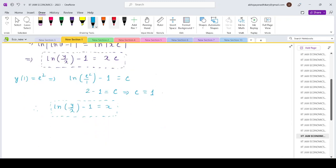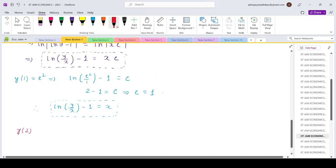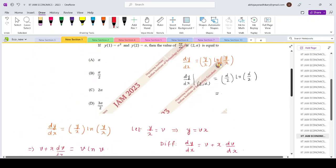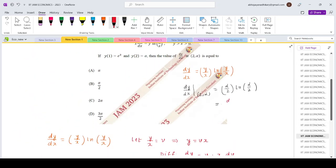The other condition given is y(2) equals alpha. Substituting: log(alpha/2) minus 1 equals 2, so log(alpha/2) equals 3. Replacing this back, dy/dx at (2, alpha) equals 3 times alpha/2. That matches option D. So for question 16, the correct option is D.